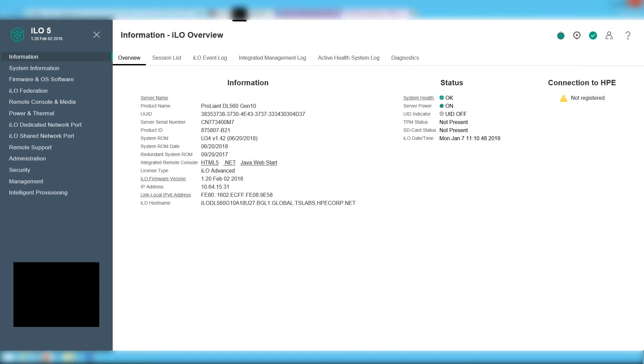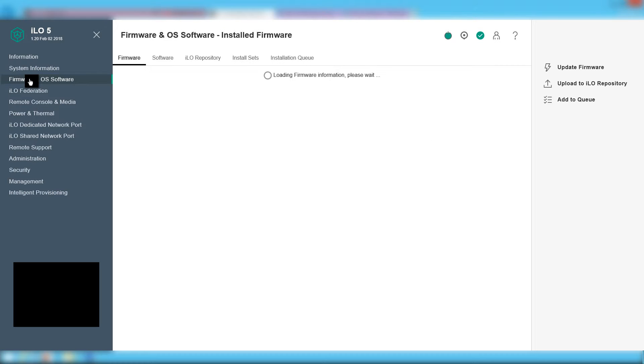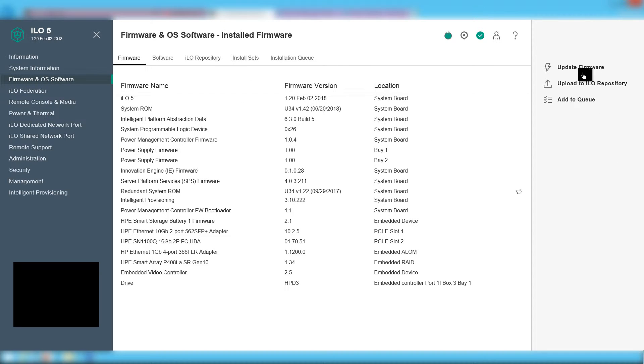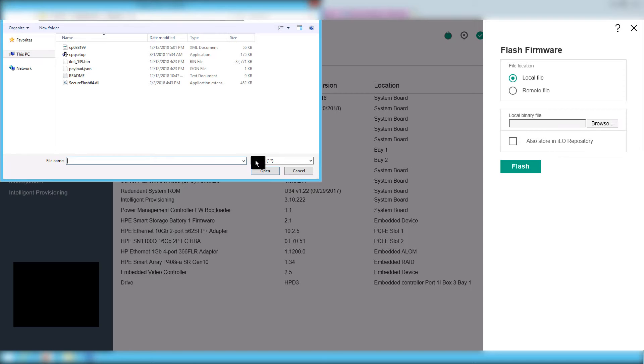Now, we go back to the ILO GUI. We click firmware tab and then update firmware. Pick local file and then from the browse option pick the .bin file we've extracted earlier.